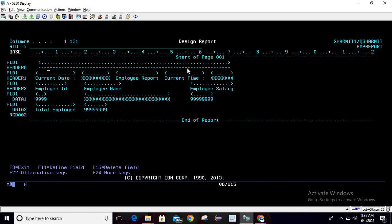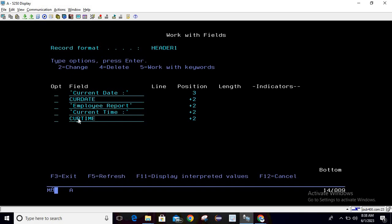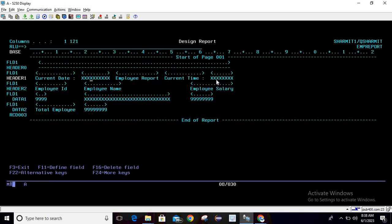For header zero, I just stored hyphens to show a dashed line on the report. On header one, we are showing one text as 'current date', then a date field, then 'Employee Report', then current time text and a current time field. For header two, we are showing the column names: employee ID, employee name, and employee salary.